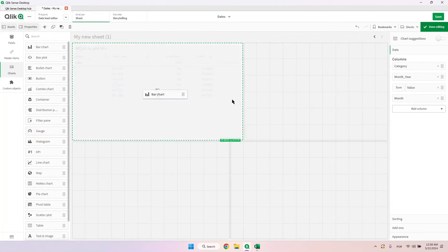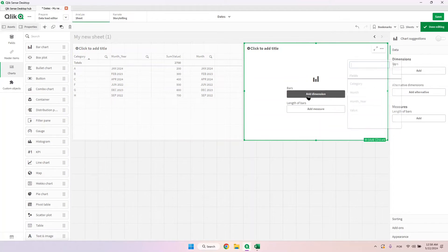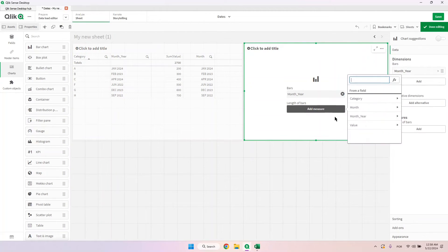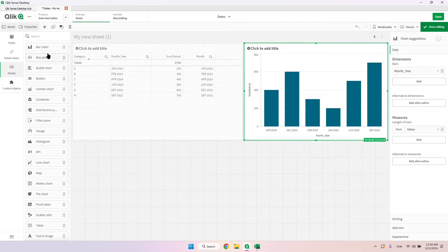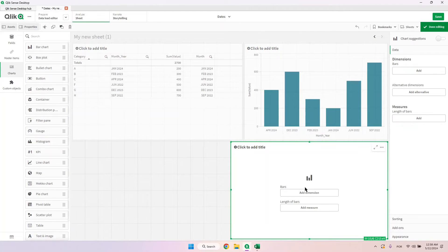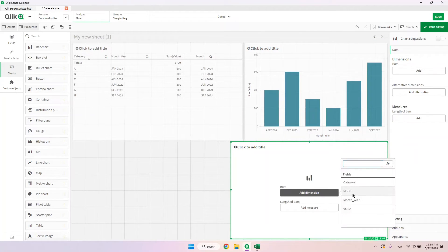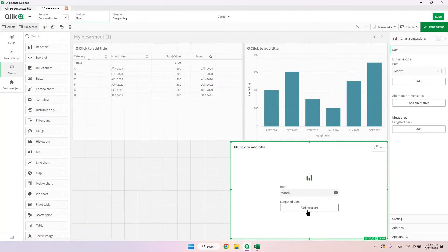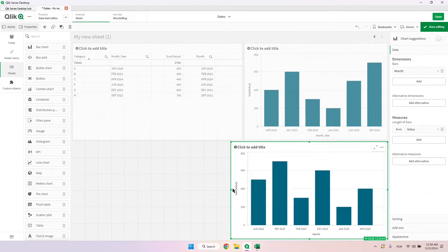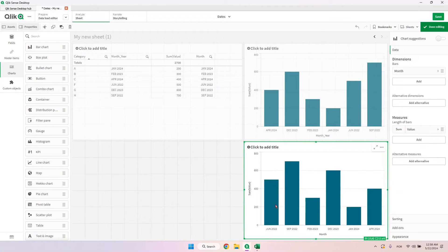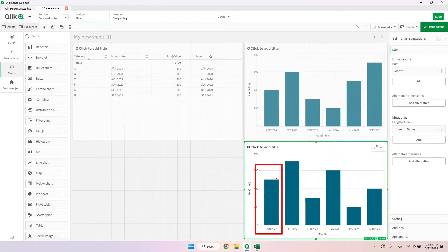If we put the original month-year text field on a bar chart, and in a separate chart we put the month field which is now formatted as a date with the same measure, notice that this second chart starts from the oldest to the most recent — because it sorts chronologically as a date.